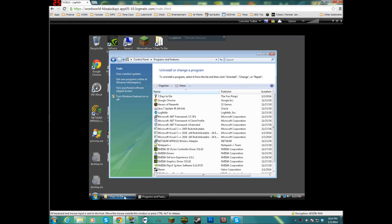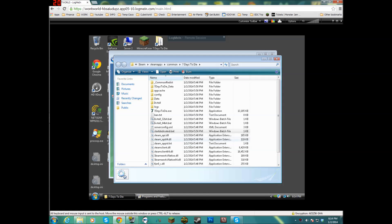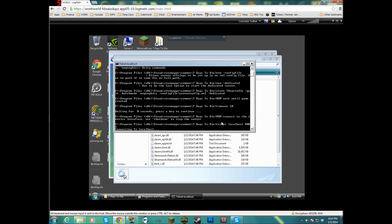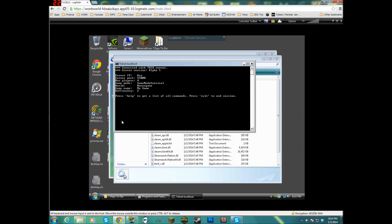Because what happens is when you run the dedicated server, it actually starts the dedicated 7 Days to Die server, and then your computer Telnets to that server which is the local machine. So yeah, see now it's connected.